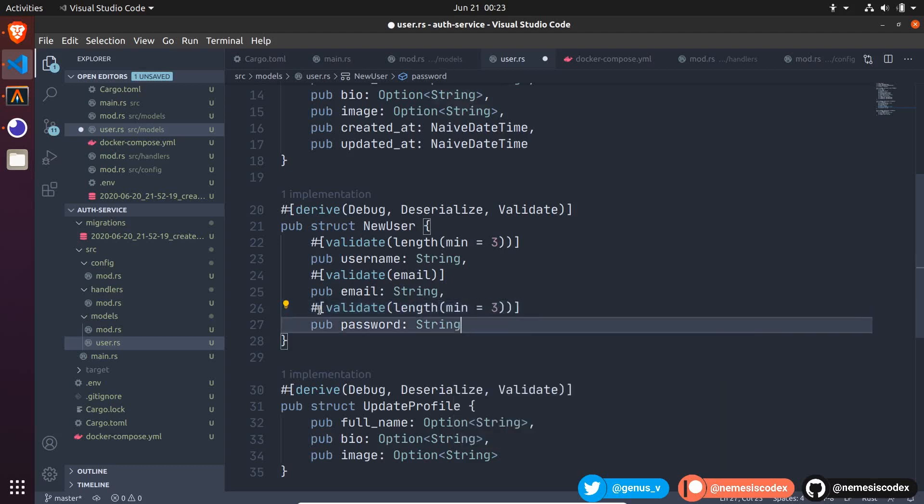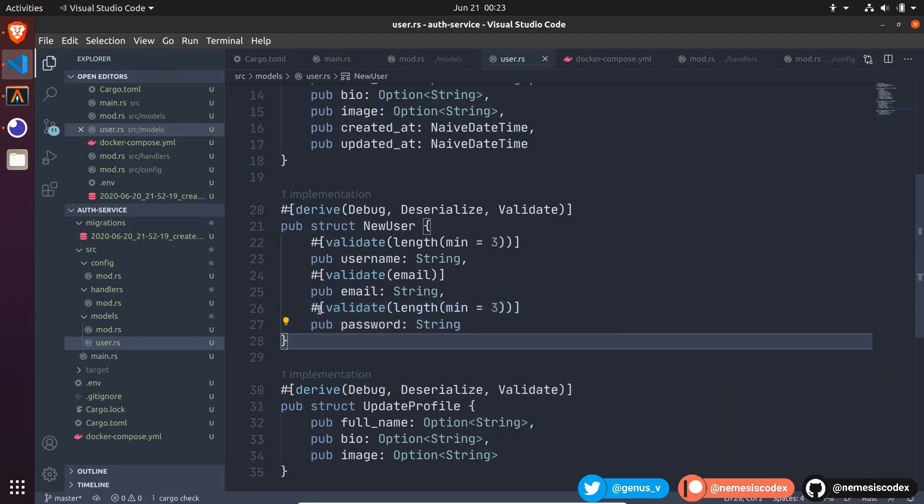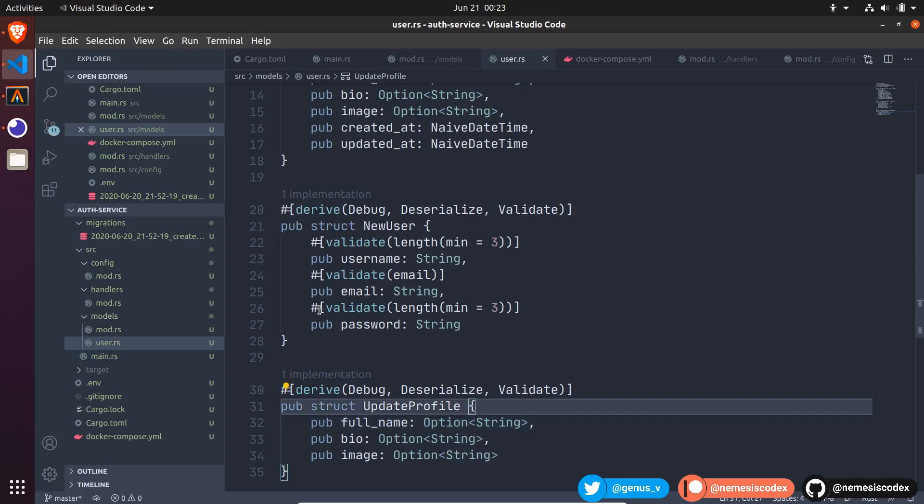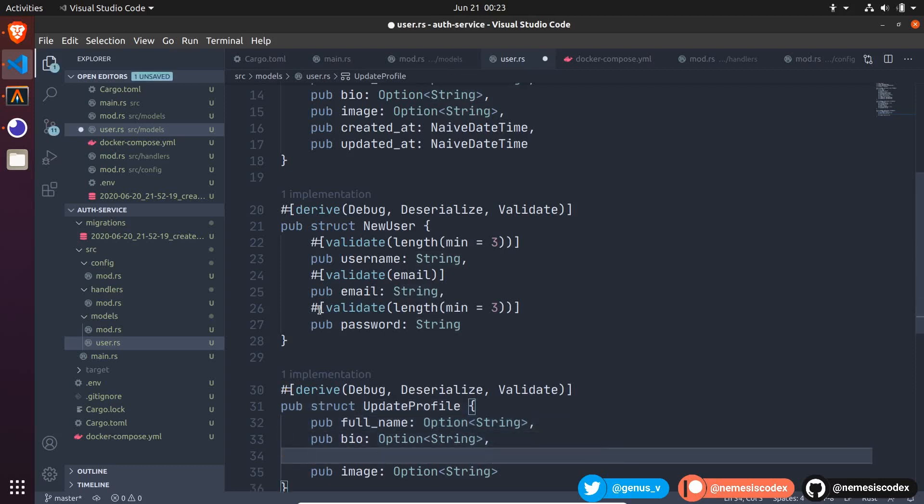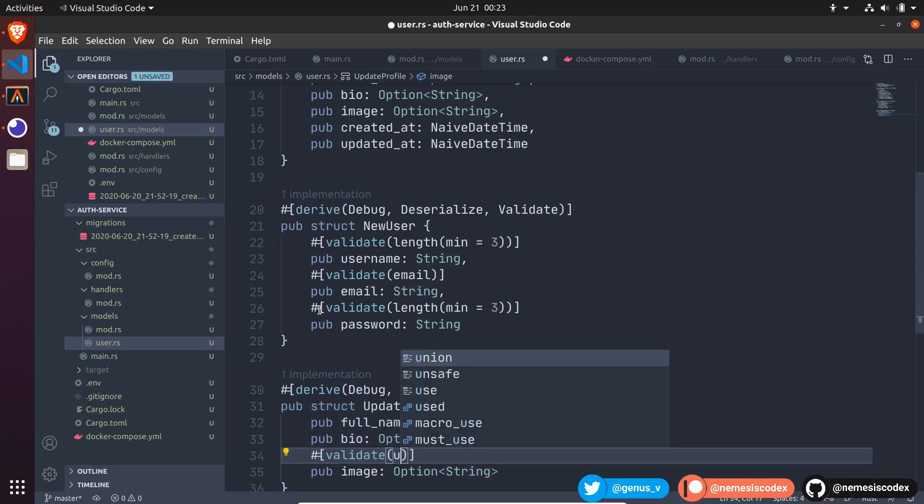Then, for UpdateProfile, the image, for simplicity, we can validate that it should be a URL.